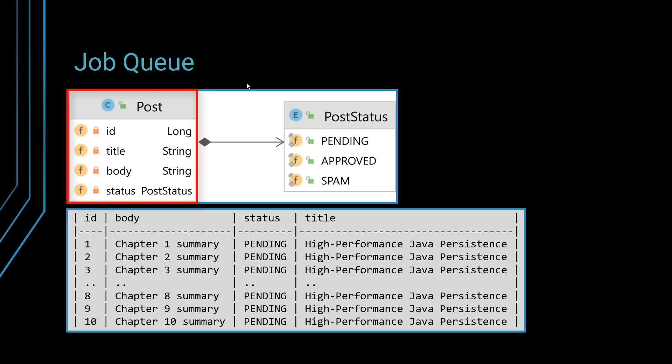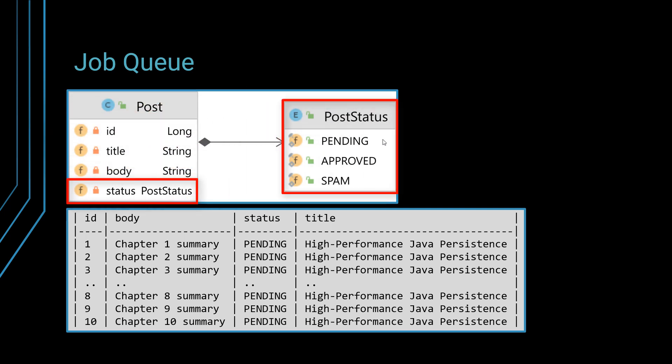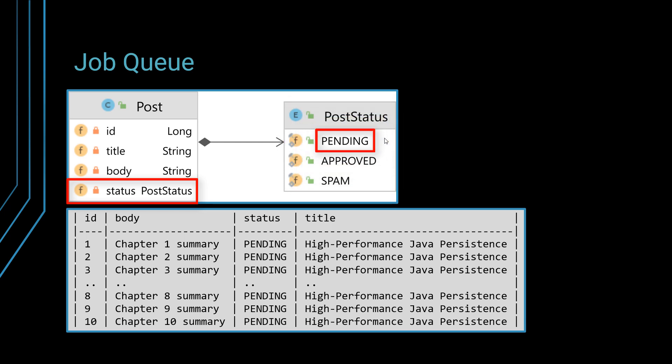Everyone can post there and we want to prevent spam posts. That's why we have this status here, which at first is pending. You write something, it goes into the state of pending and it's not displayed. Administrator can see it, but the rest cannot see it.